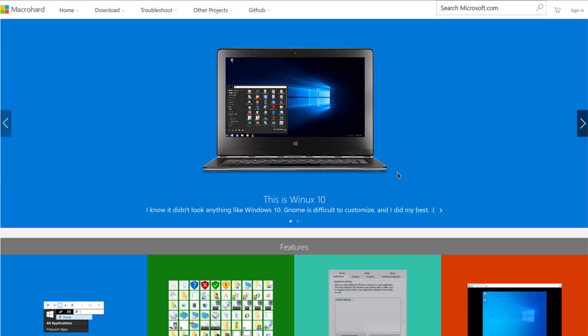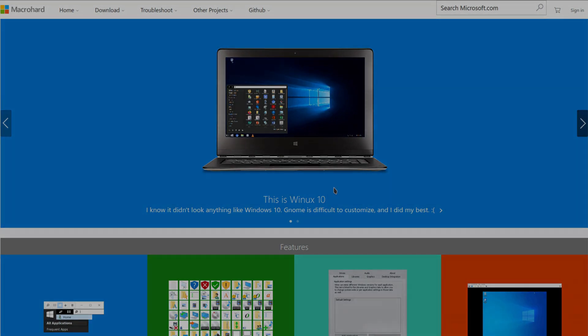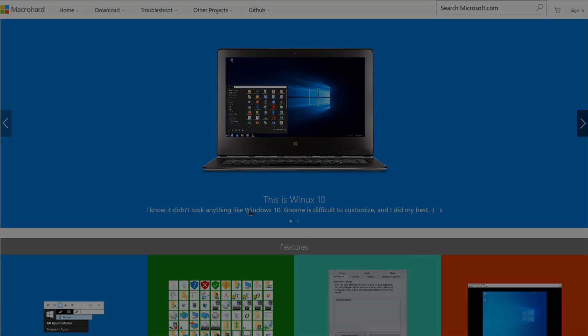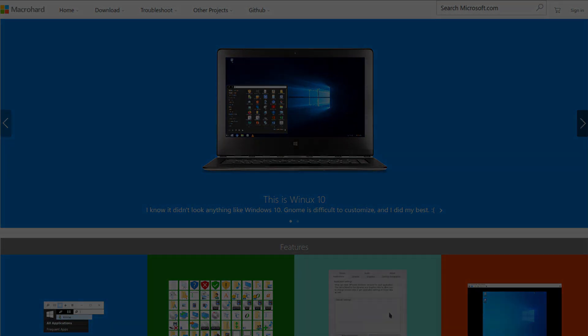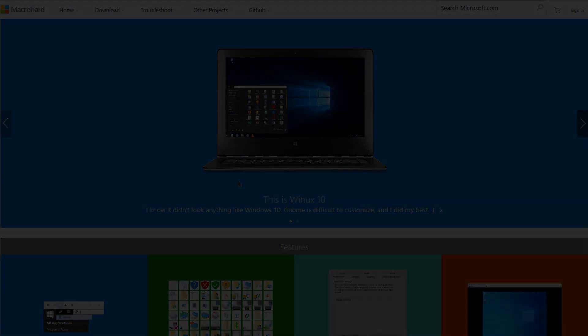I reviewed another system that the same guy made. It was the Windows 7 clone. So this is the Windows 10 version. So let's get over to the VirtualBox and get it installed. So we can take a look at Winix 10.